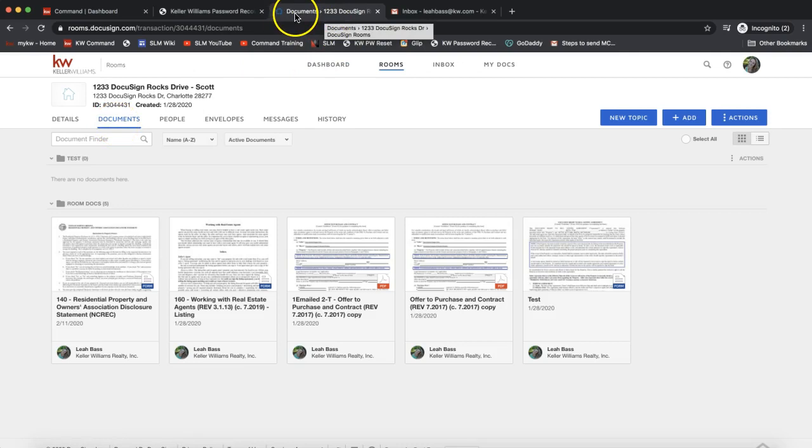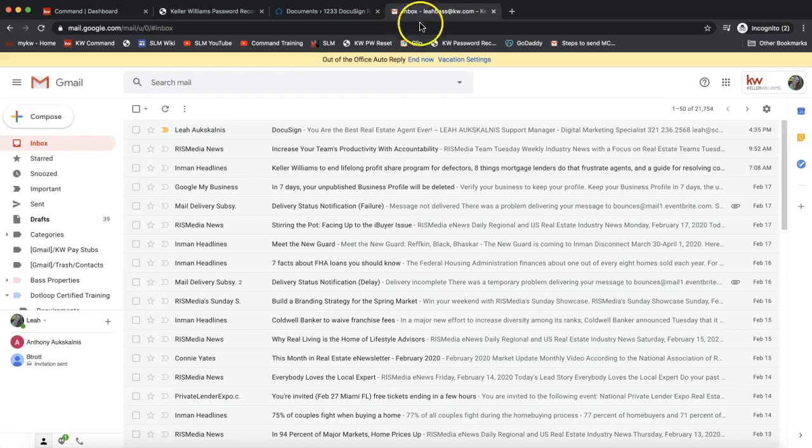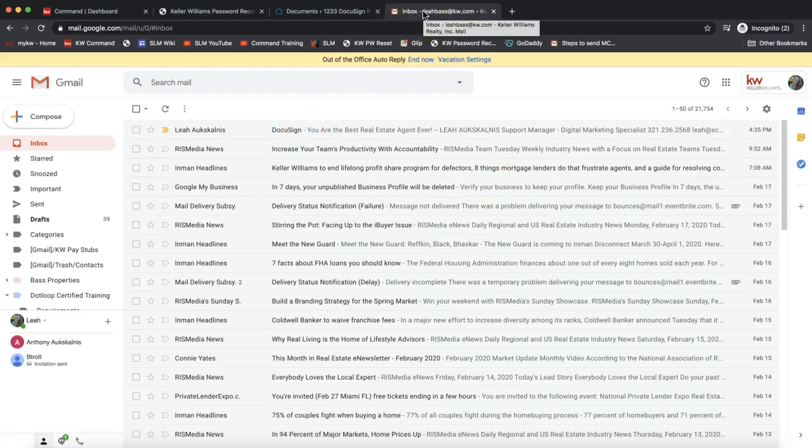In order to do this, I have my DocuSign account open in one tab on my browser and my email inbox open in the other. I'm going to navigate over to my email inbox here.